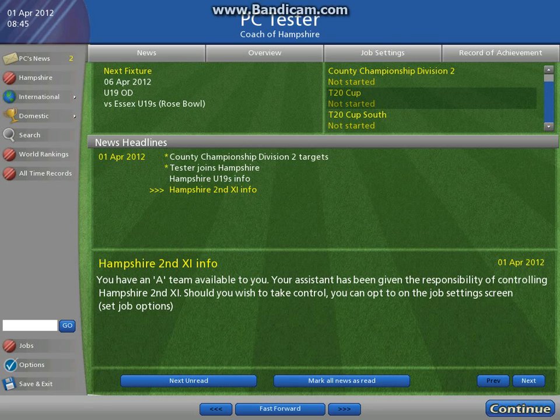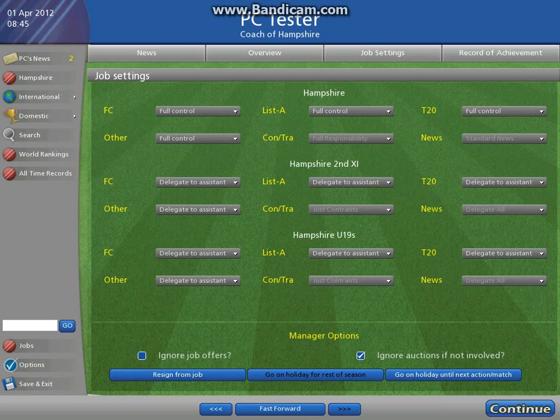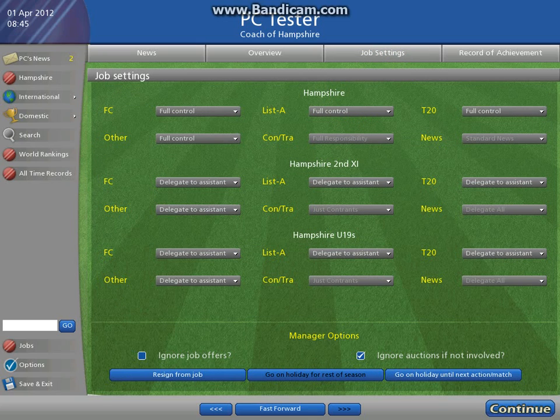In this game you can take control of all three teams. So if I go to job settings, you've got the Hampshire Second XI which I can take full control of, and you've got the Hampshire Under 19s I can take full control of.